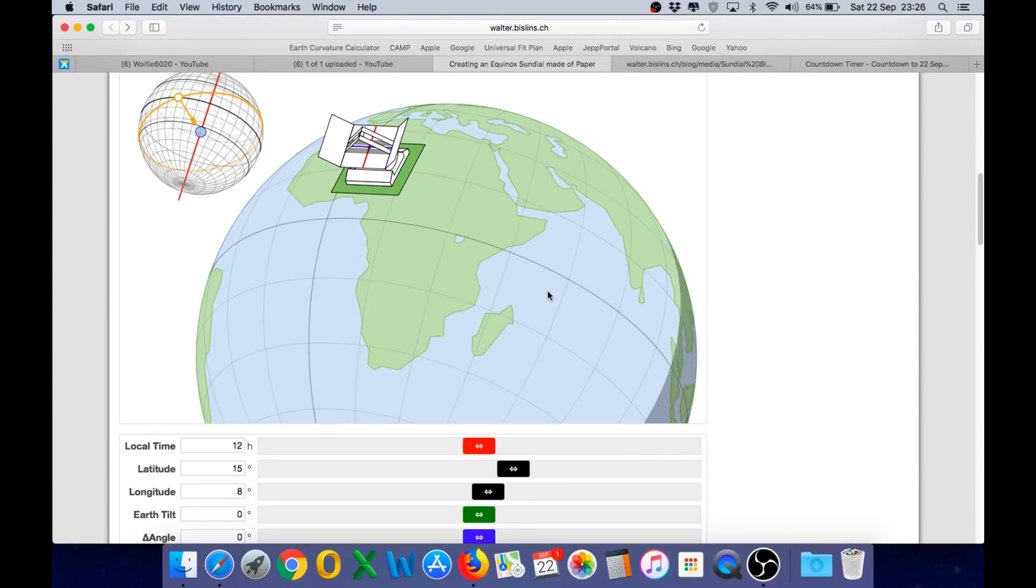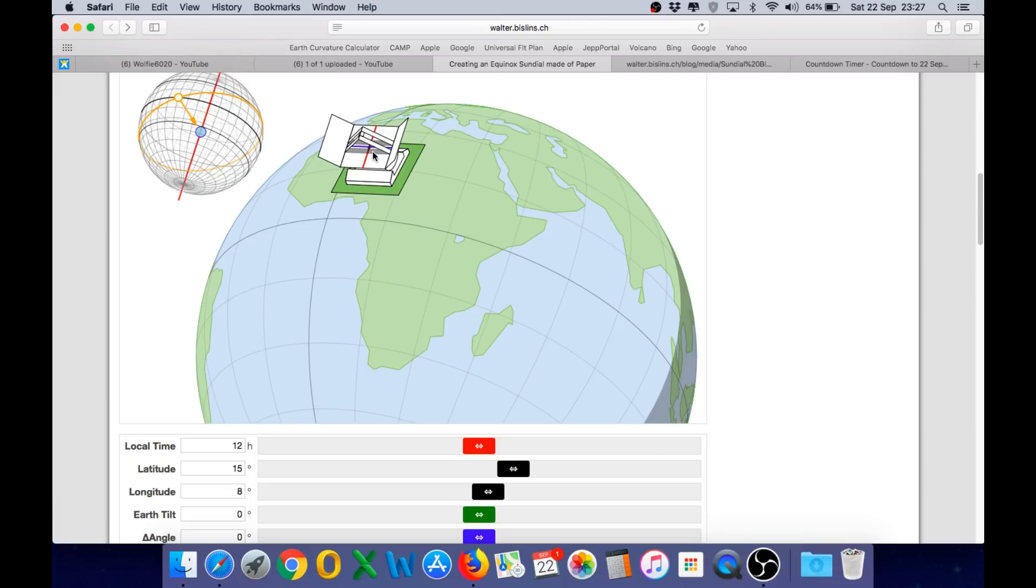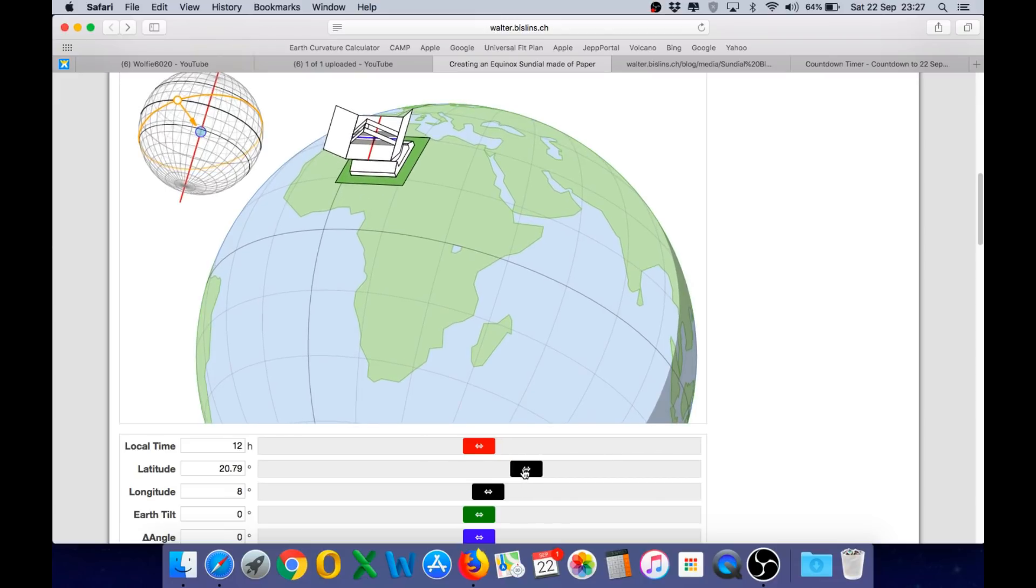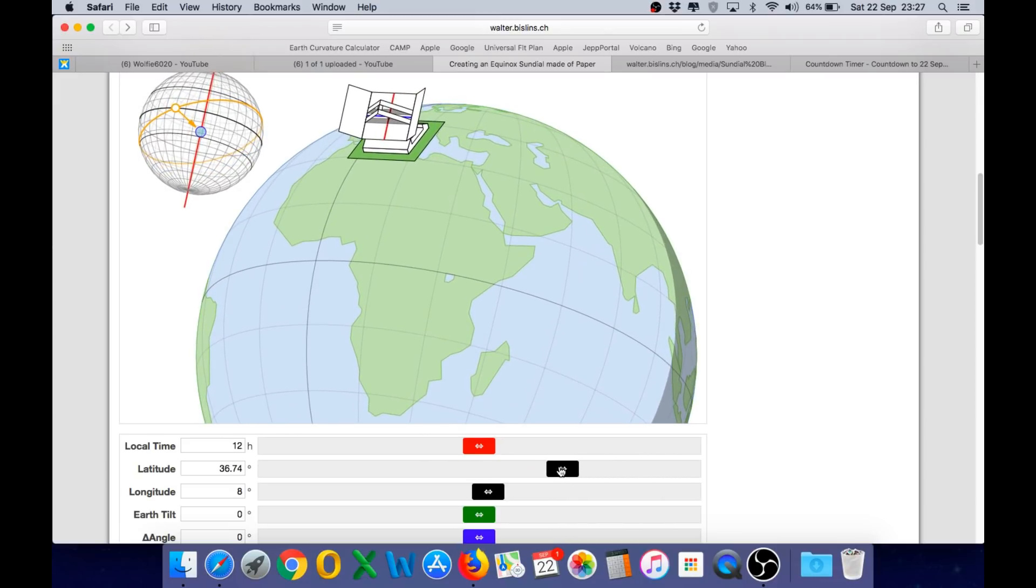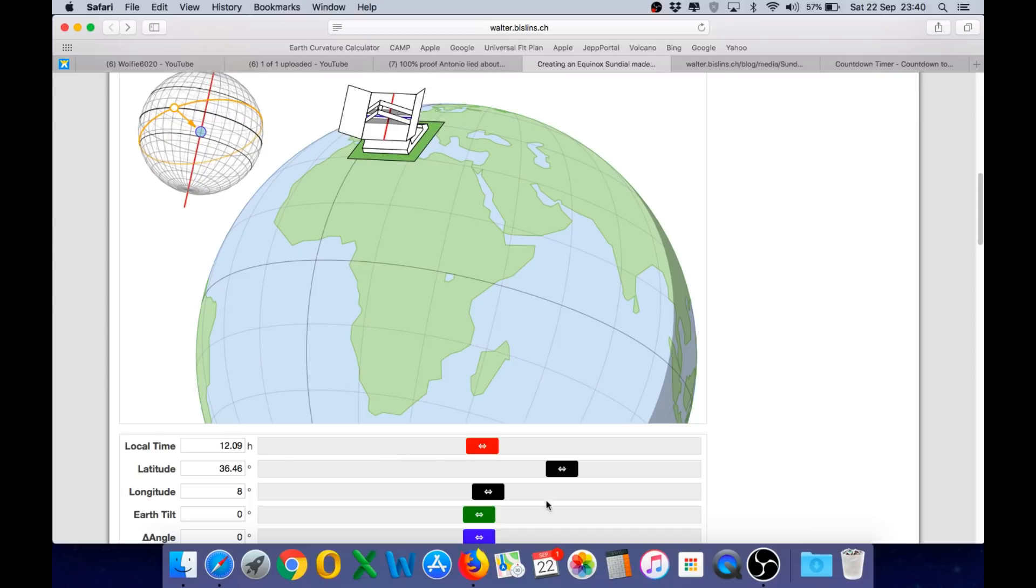So the first thing we'll look at is the equinox and for that you need to leave the Earth's tilt at zero and the Delta angle at zero. And that means the sundial will have the correct orientation at all times as you change latitude. If we just move it slightly further north it's going to give us a better angle to view the shadow movement as we change time of day.